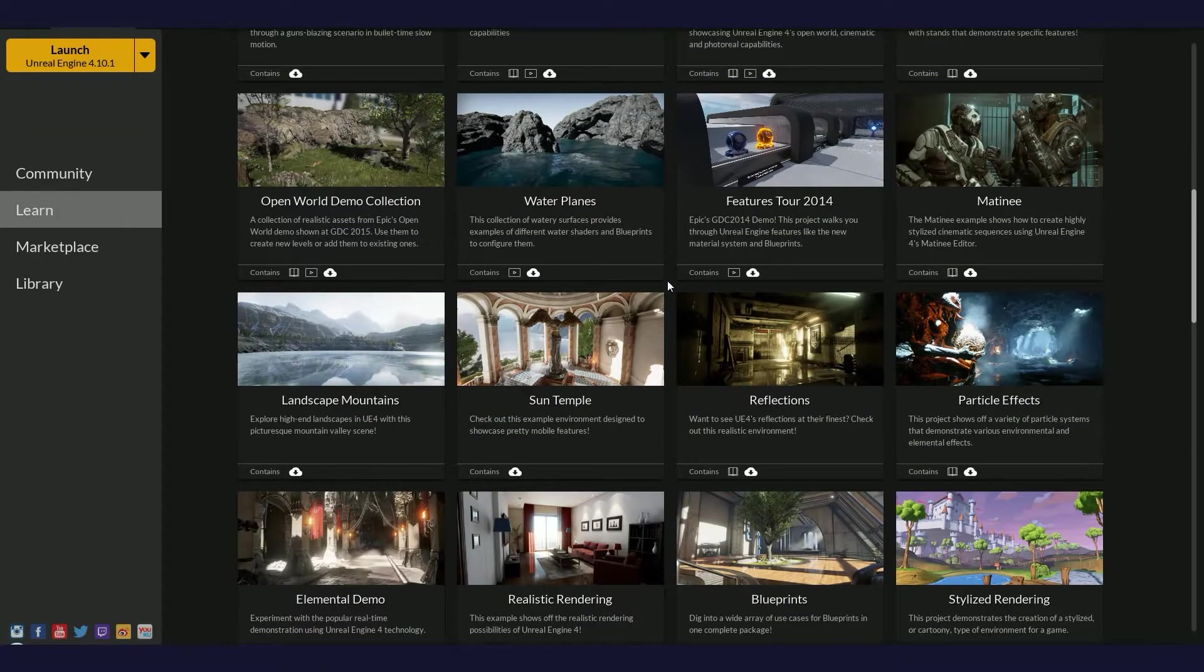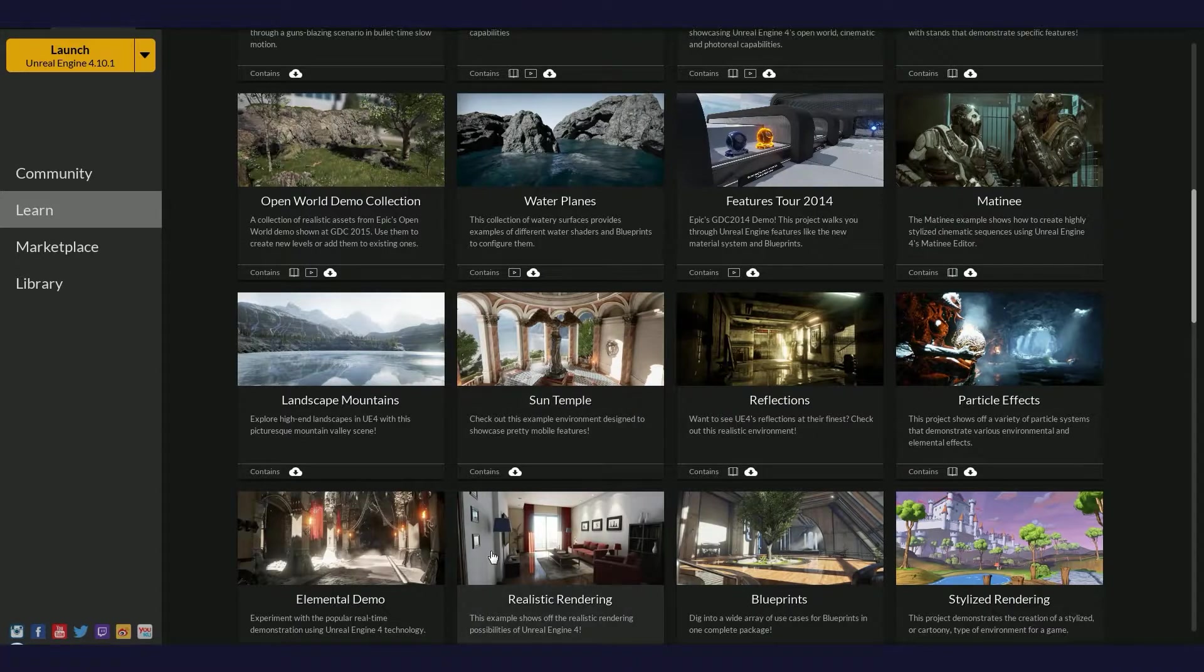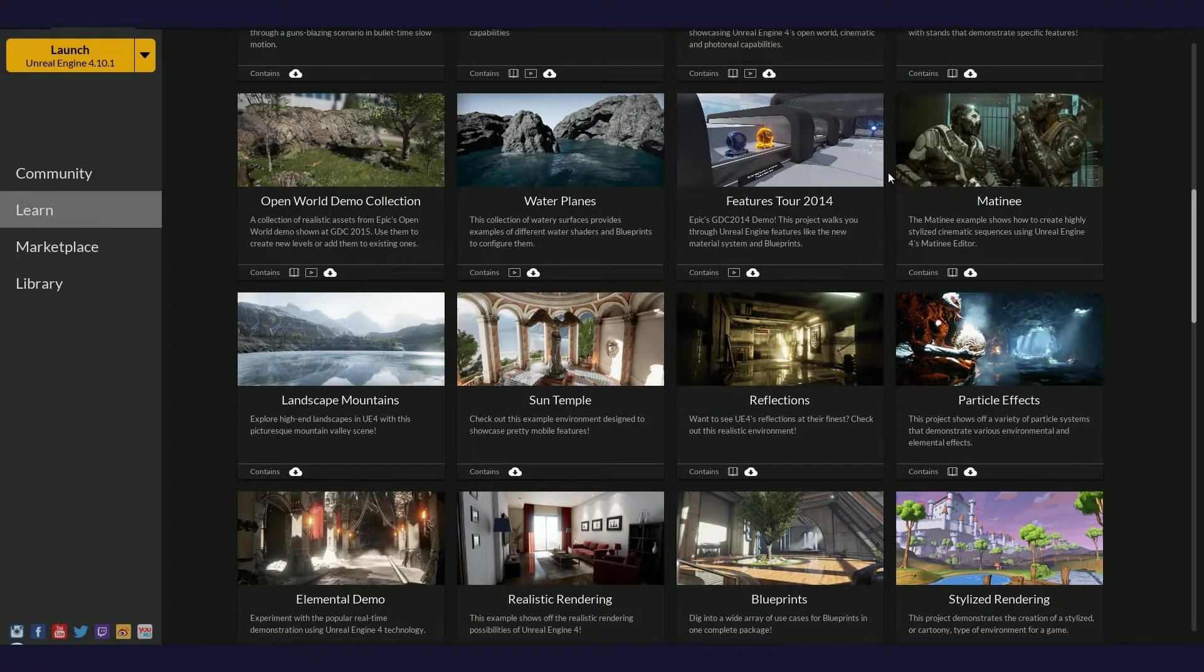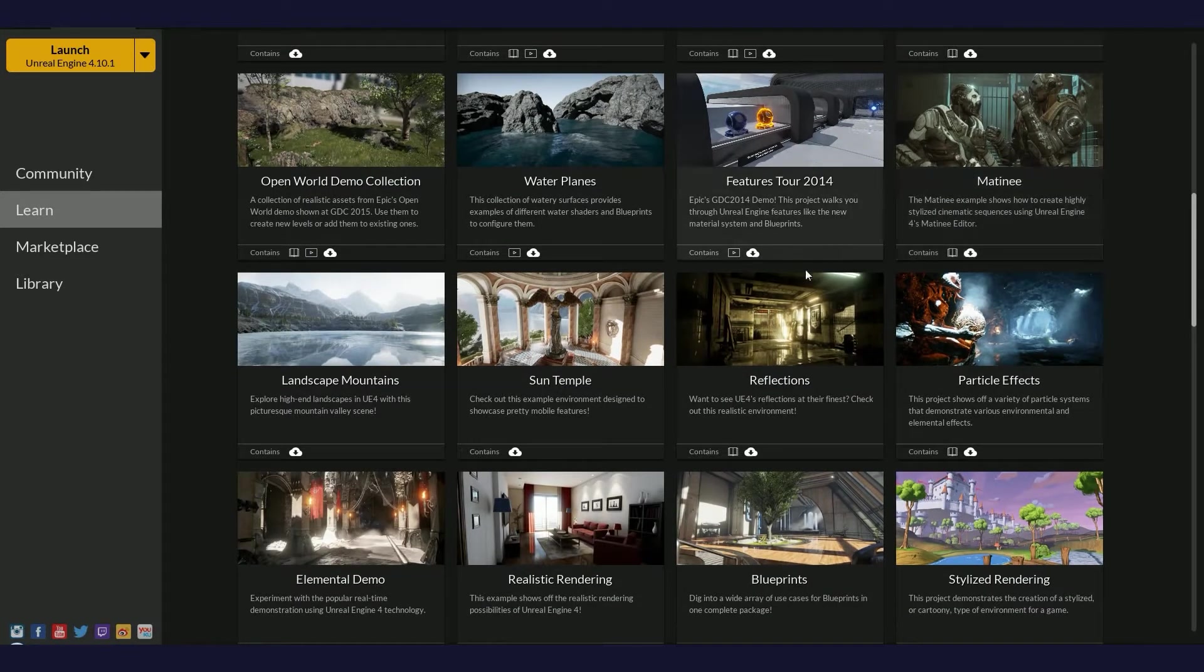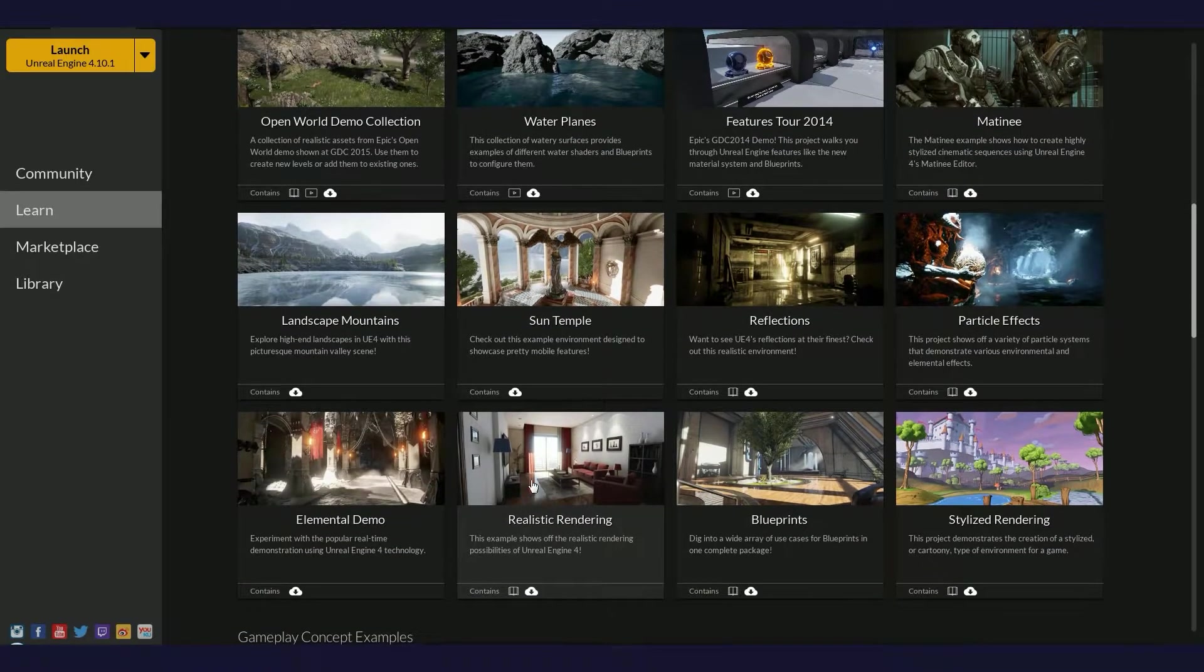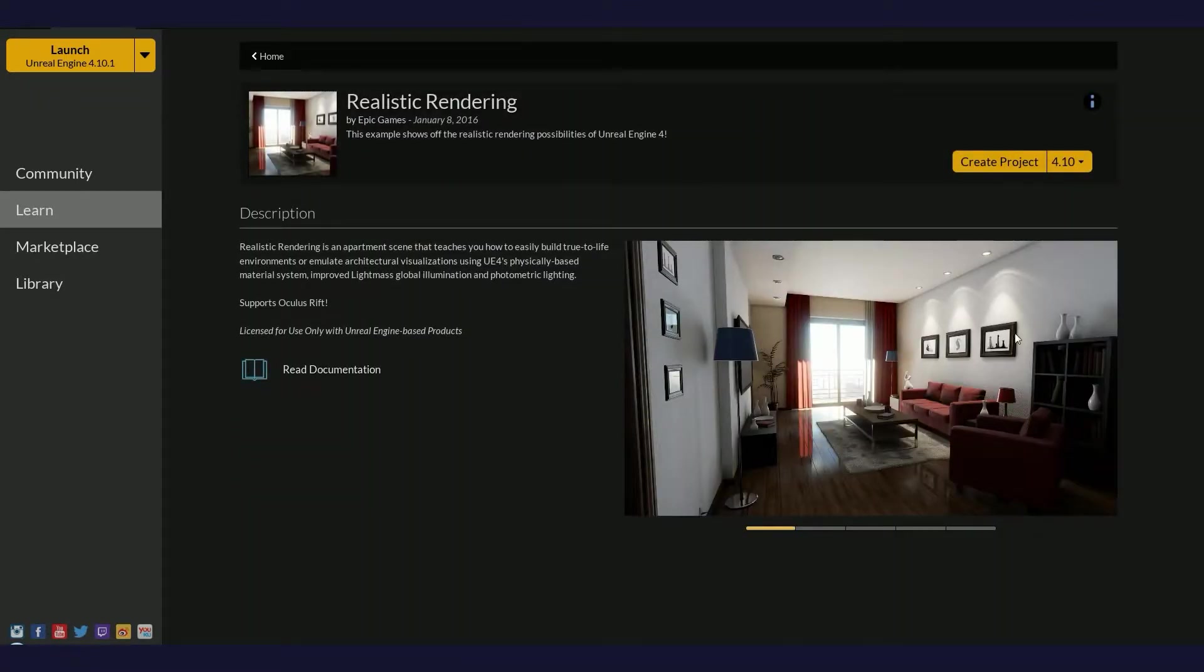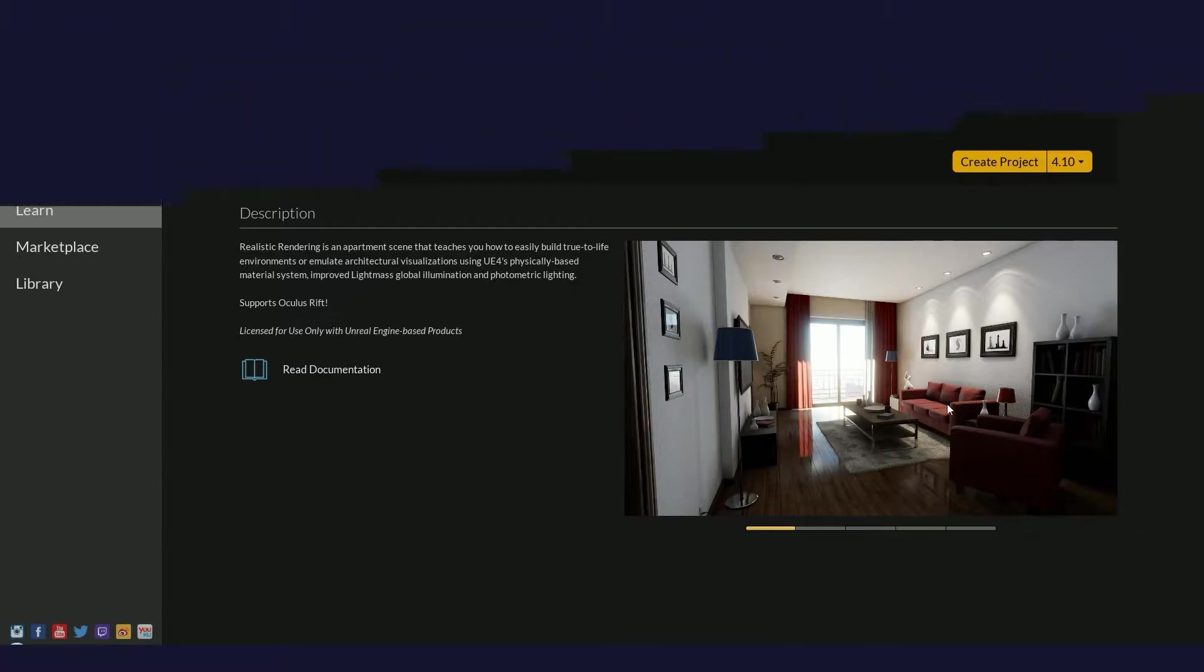For this demonstration, I'll use two sample projects: a realistic rendering level and a matinee fighting scene demo. Both projects are free to download from the Epic Game Launcher. Let me start with this room.